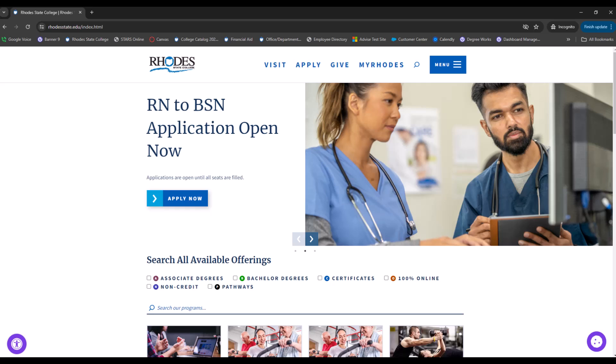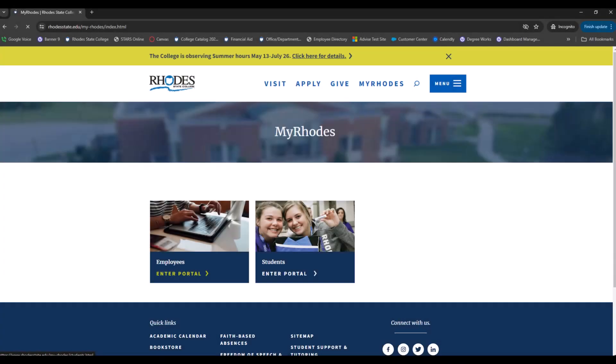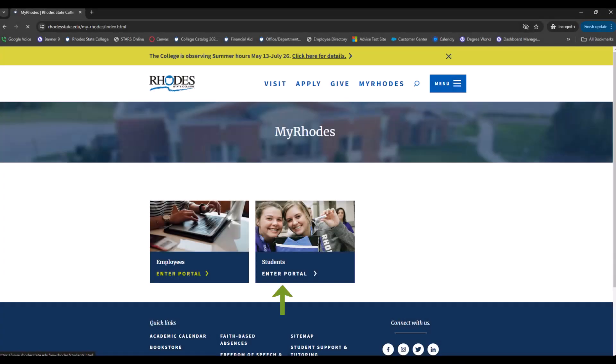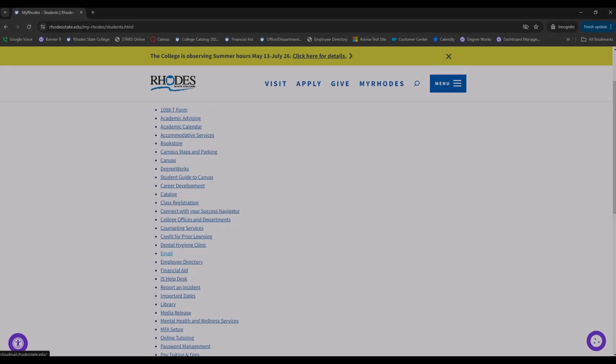From the Rhodes website, click on My Rhodes at the top. Enter the student portal. We are going to open your Rhodes email account. Click Email.